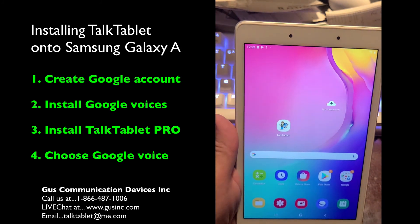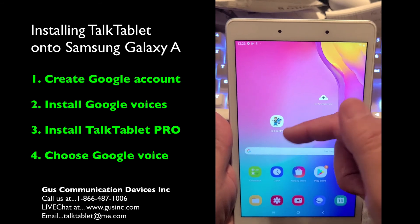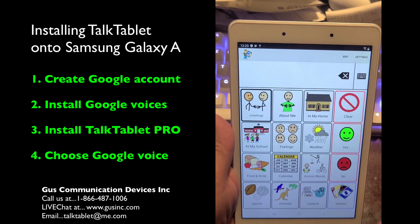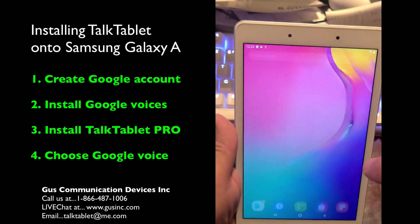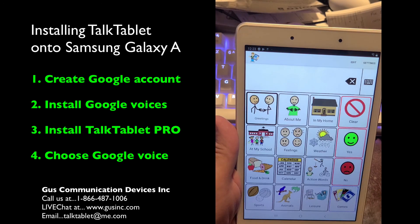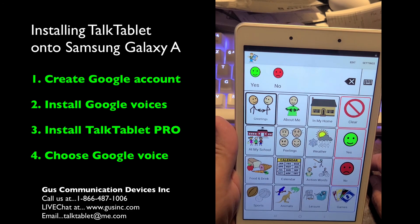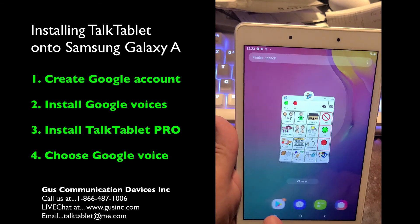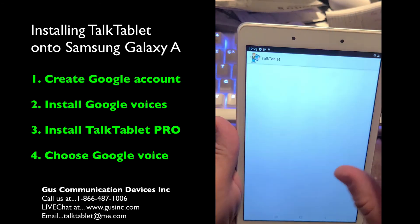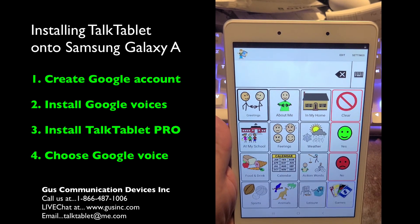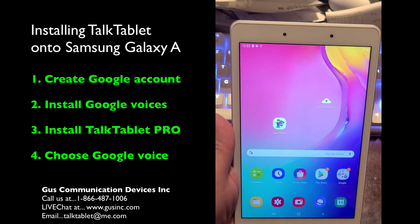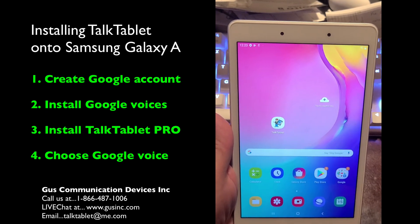Hit the home button — you're completely set up. That's how you start the app. It may use a female voice even though we chose a male voice, because we need to restart TalkTablet. To restart, press the recent apps button, hit 'Close all' so that really turns off TalkTablet, and then when you restart it will go into the Google settings and use the voice you chose — in our example, the male voice. If you have any questions, call us at 866-487-1006, use our online chat function, or send us an email to talktablet@me.com. With that, you are good to go.